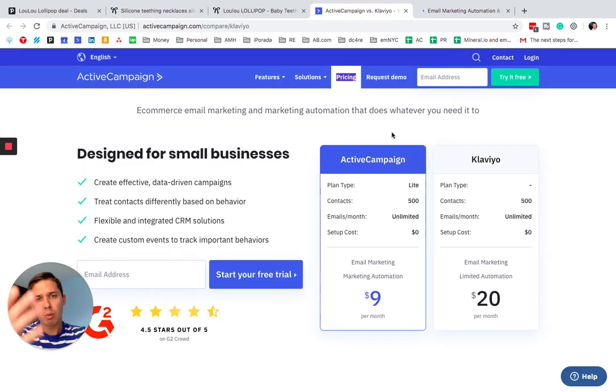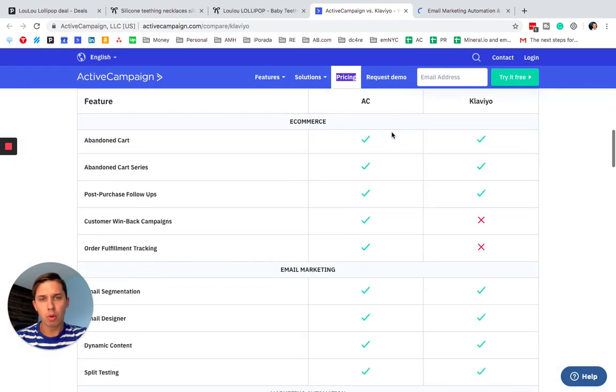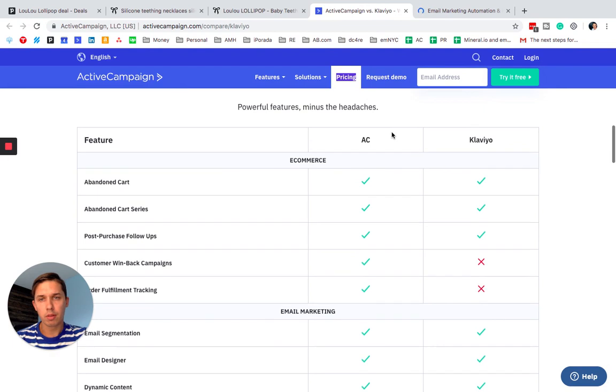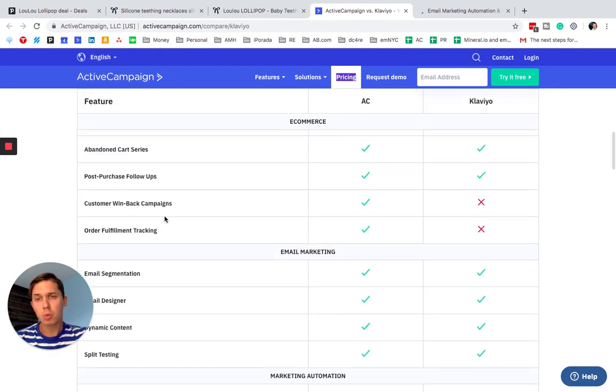Yeah, so while slowing, so let's move on to this. So everything is correct. Customer win back campaign. There's no inclination.